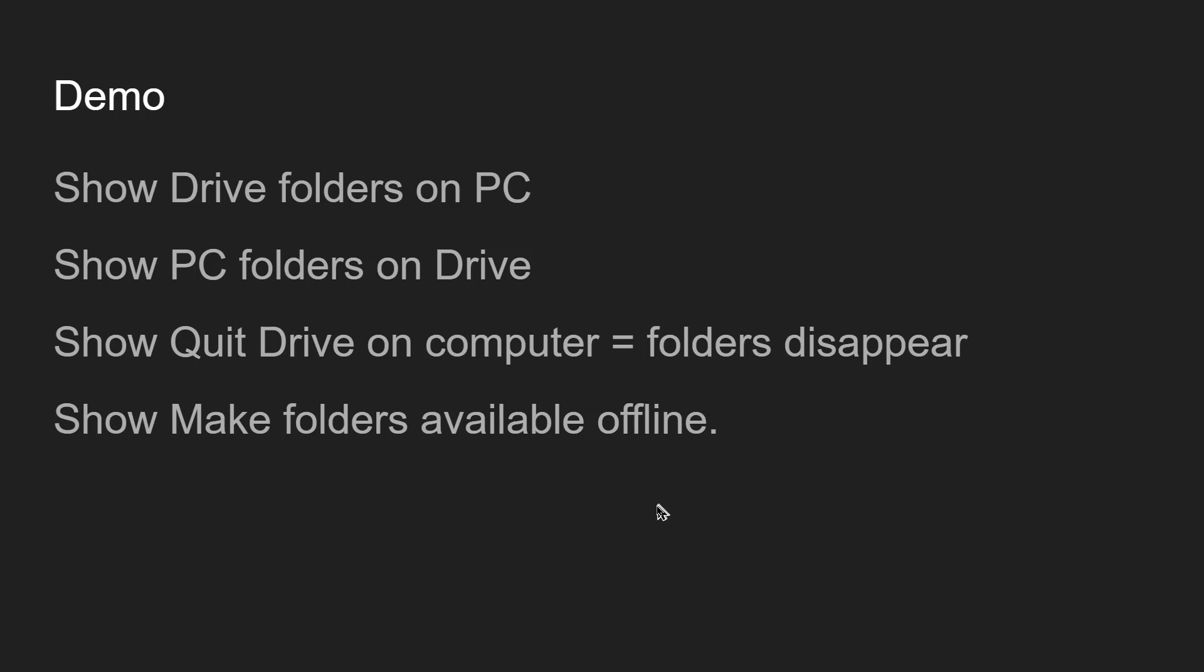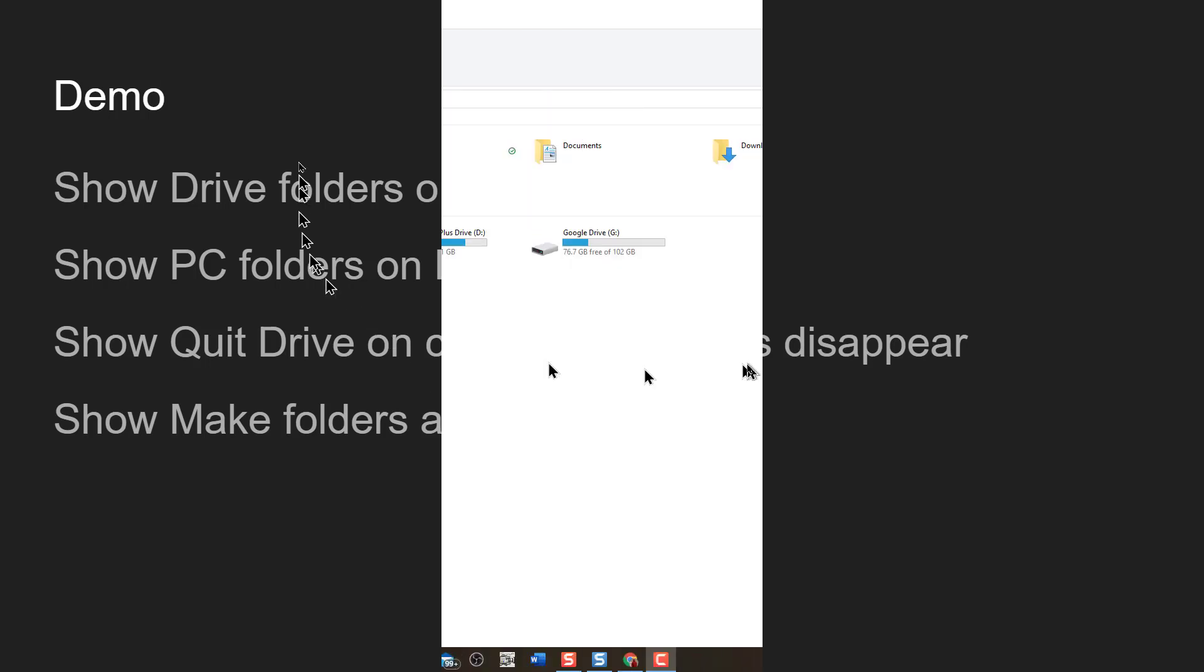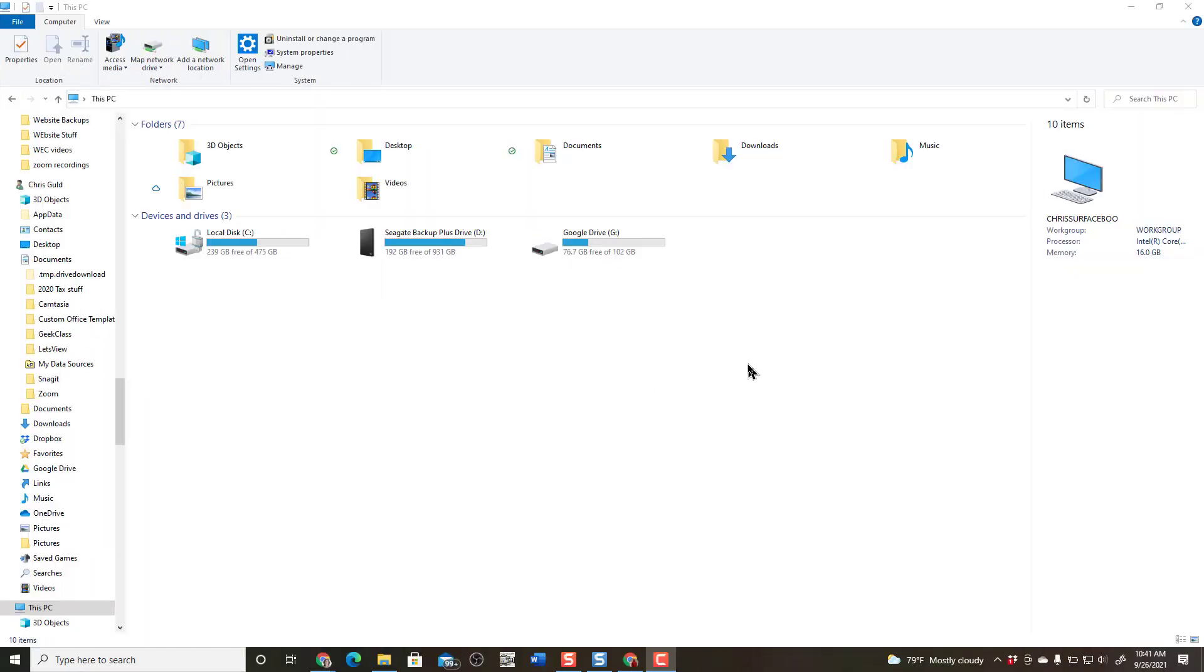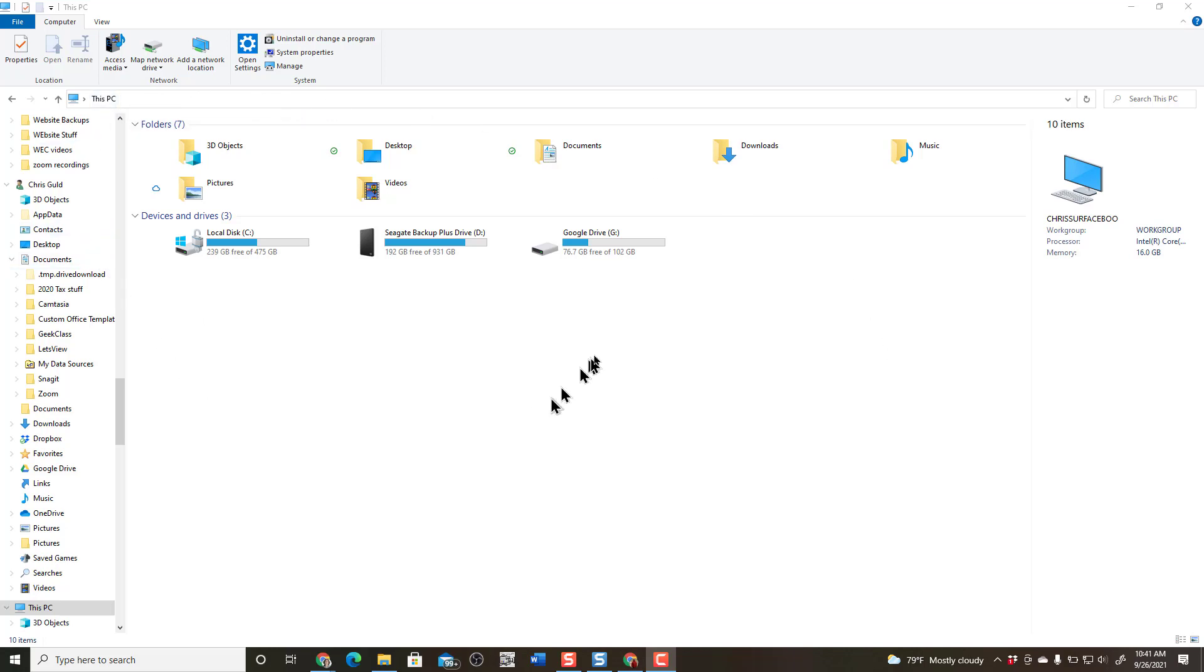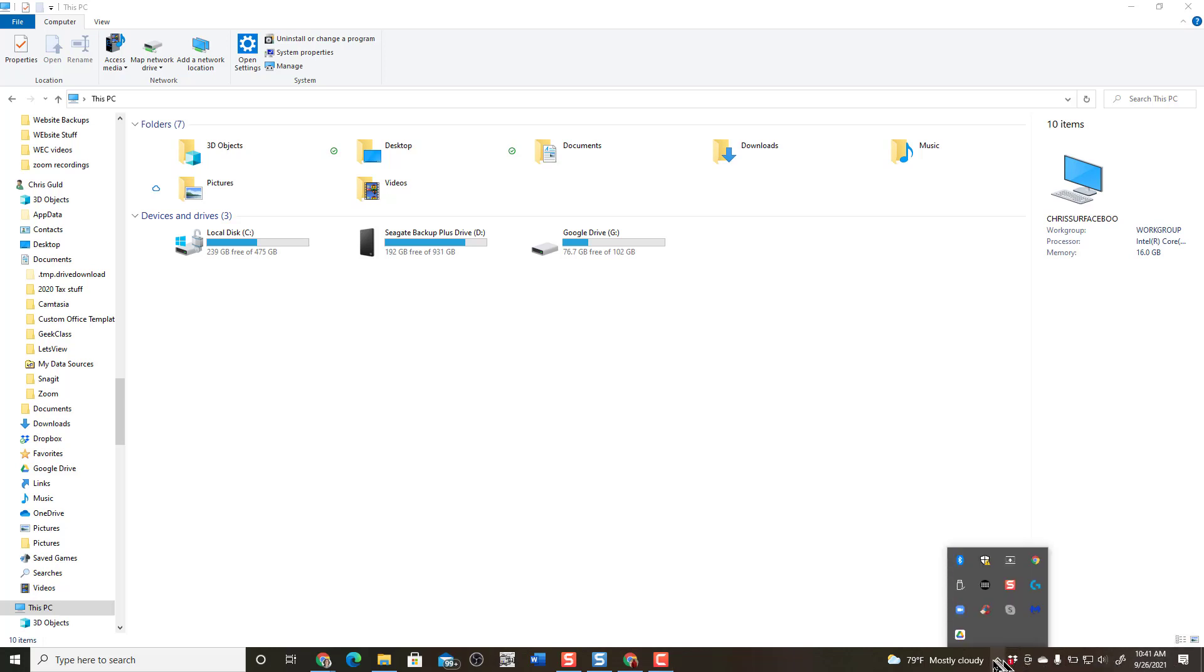Now I want to show you what it looks like. So here I am on my Windows computer and I'm looking at this PC. Notice that there is a Google Drive G. That is because I do have the Google Drive for desktop installed and running.